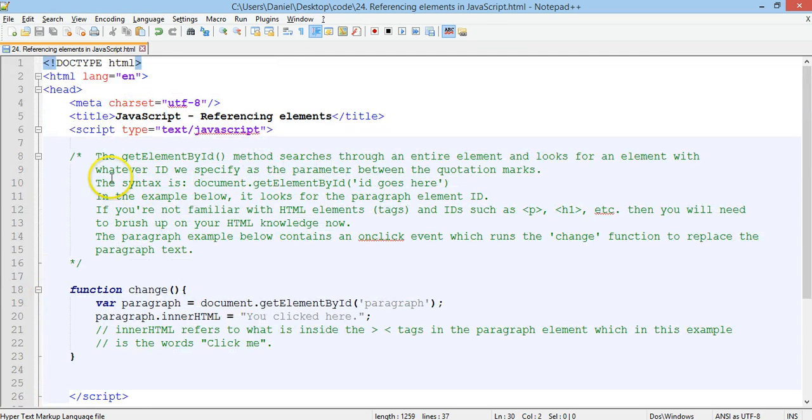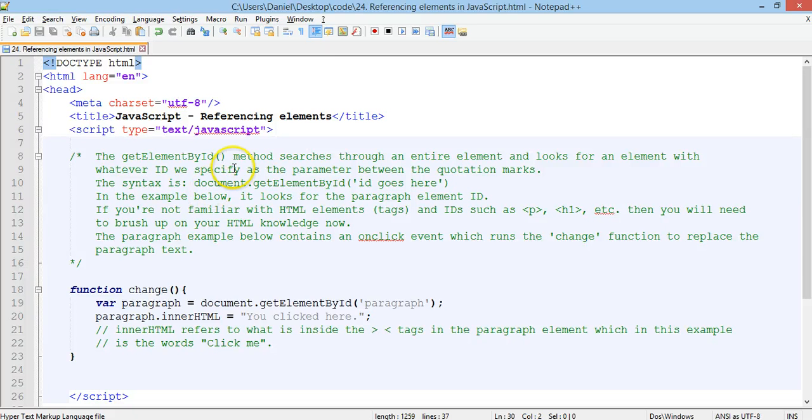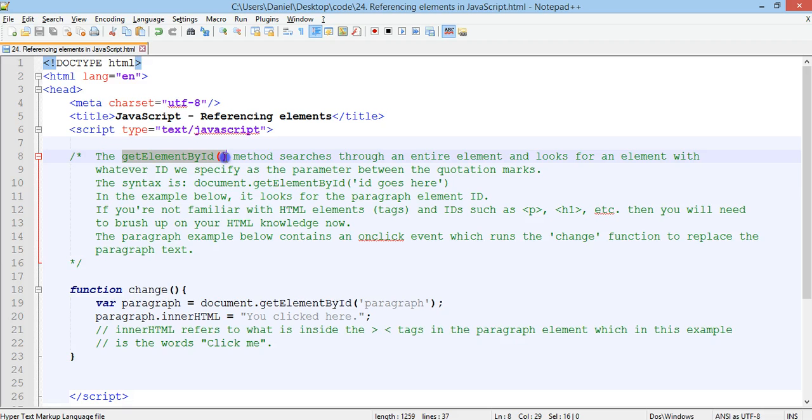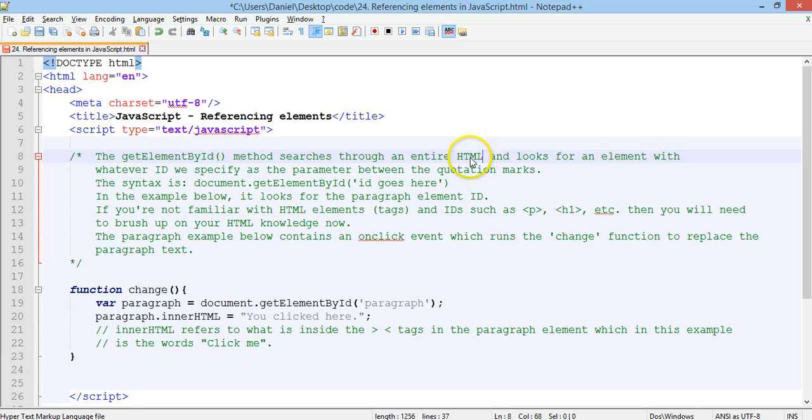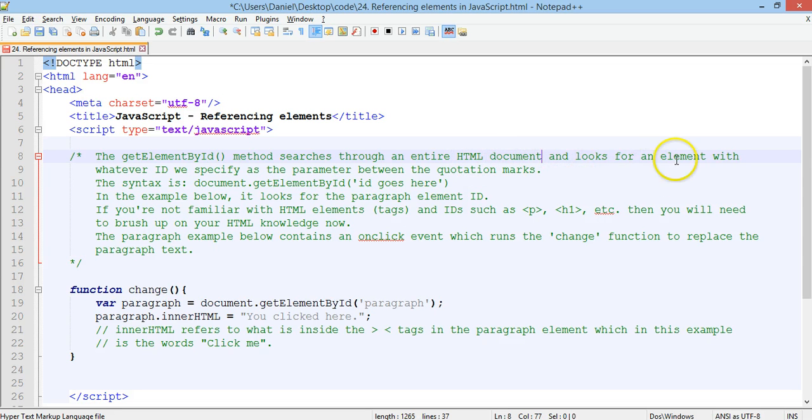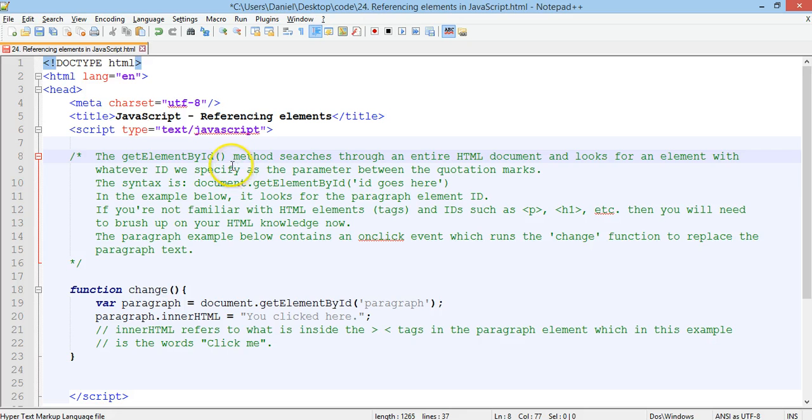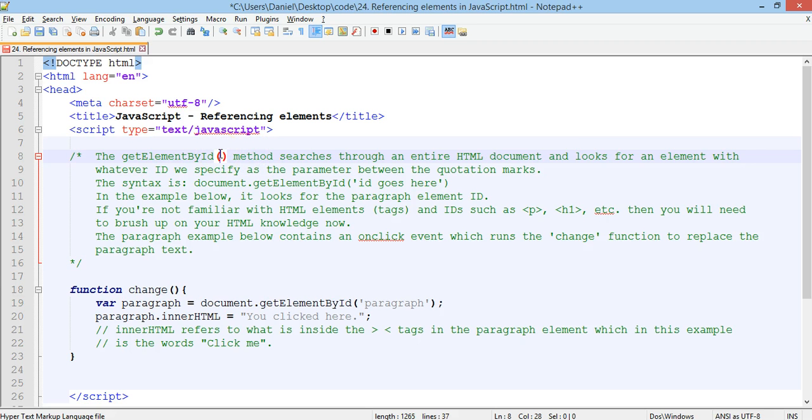Now, if we go back up to here, in the comments, I've added some, just a little bit of an explanation of what the getElementById method is. Basically, the getElementById method will search through an entire HTML document and it will look for an ID with whatever ID we specify as a parameter. So, if that doesn't make sense, it should in a second.